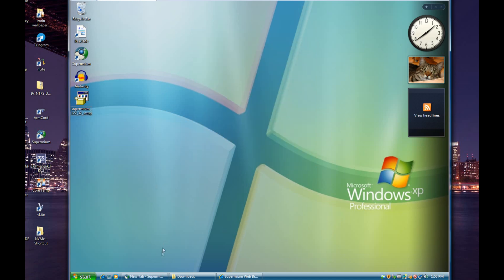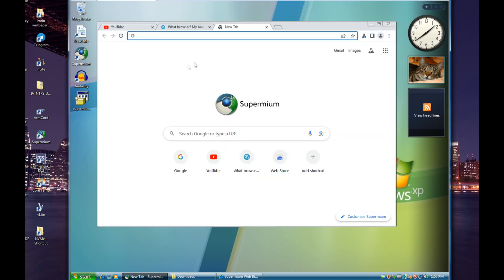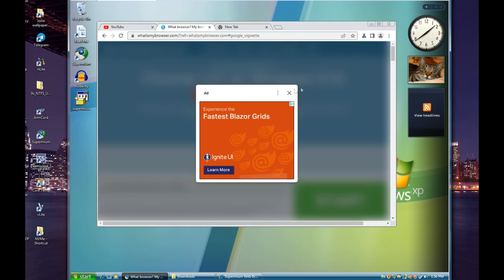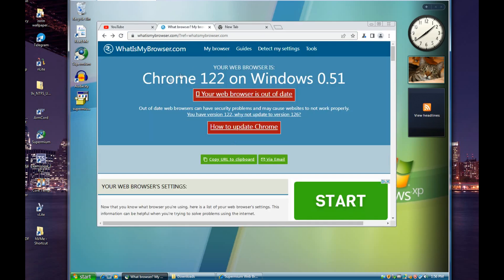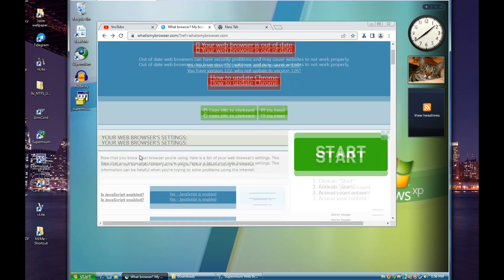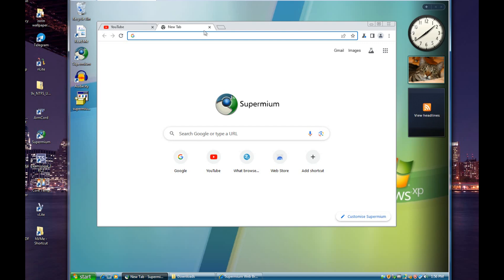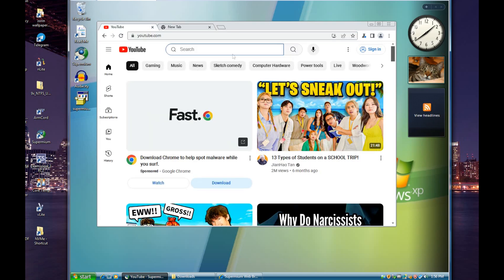So let's take a brief look here. Here's Supermium, and I have this tab open just to kind of prove that this is Chrome 122 on Windows 5.1 - that's Windows XP's version number. So we'll close out of that and I'll do a little demonstration and show that YouTube videos load.